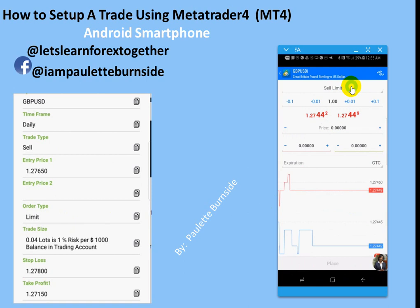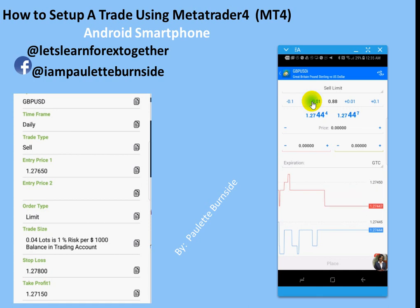Now that we've clicked on sell limit, you're going to notice right across here, this is what they call the trade size or the lot size. We're going to go ahead and decrease it — for the sake of this example, I'm going to decrease the trade size down to 0.03. I'm clicking the minus sign here; you can also tap the field and type the numbers in. Now that I have the trade size down to 0.03, you notice the number in the middle turned to 0.03.